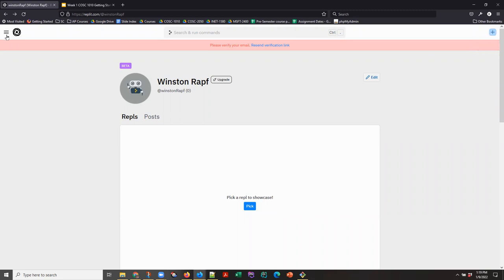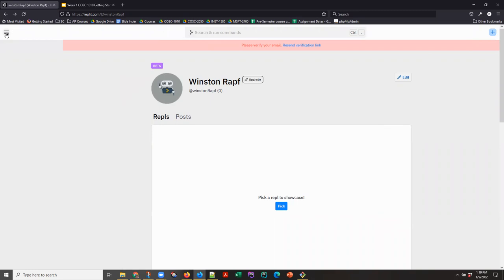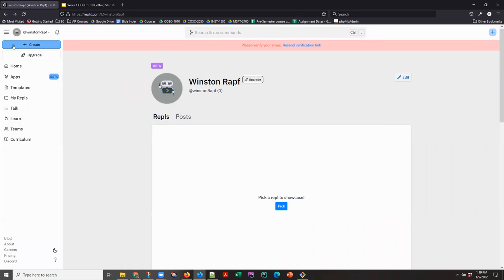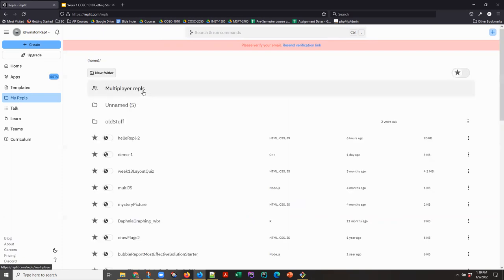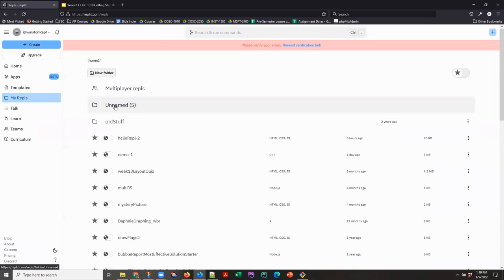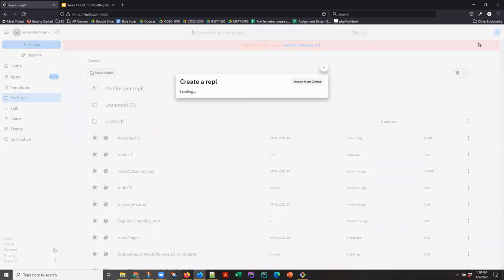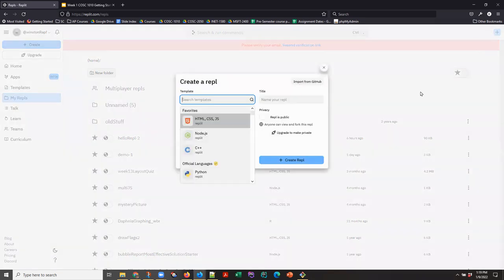You may well be on a page that looks more like this one where I clicked on this little hamburger menu. And now if I click on my REPLs, because Winston's been a busy cat, he's got a whole lot of individual REPLs. He's even got some folders. But I'm going to walk you through. I can use this create button or I'm going to come over here and do the new REPL.